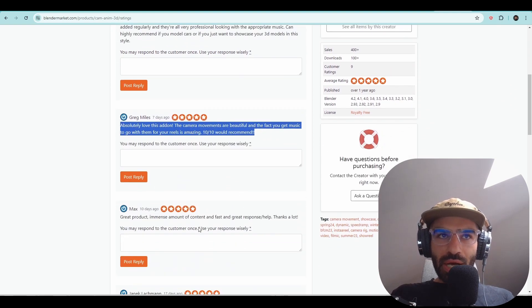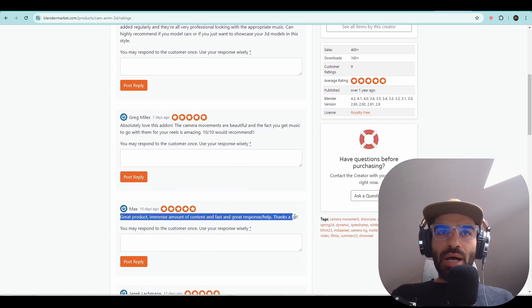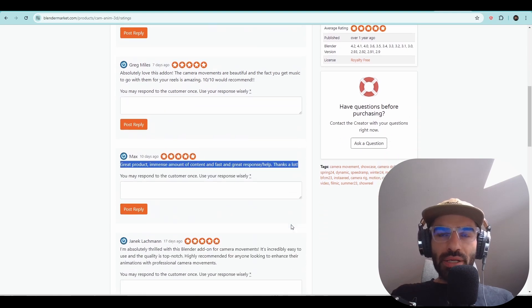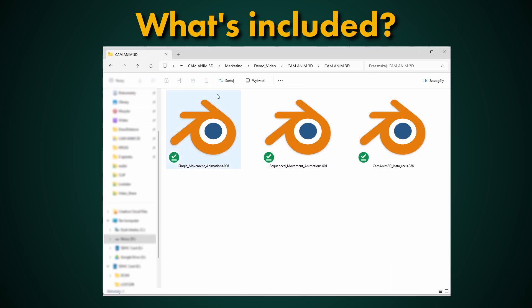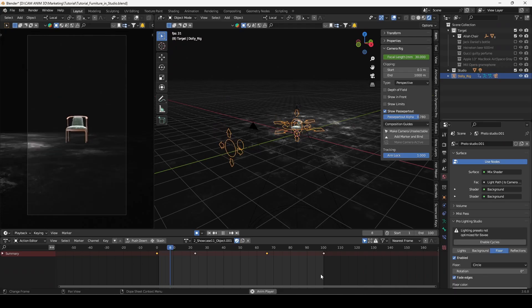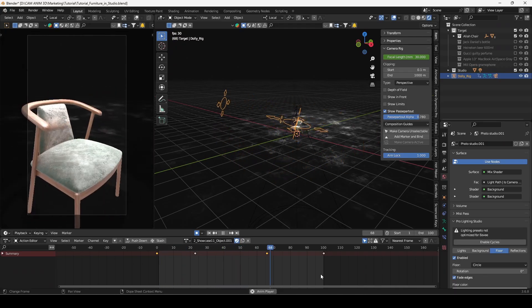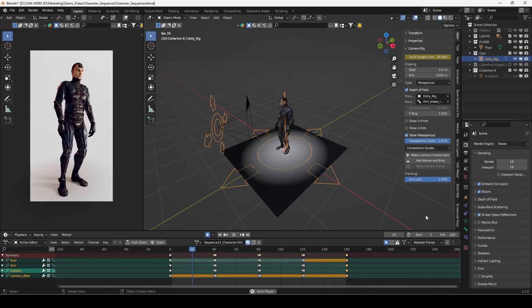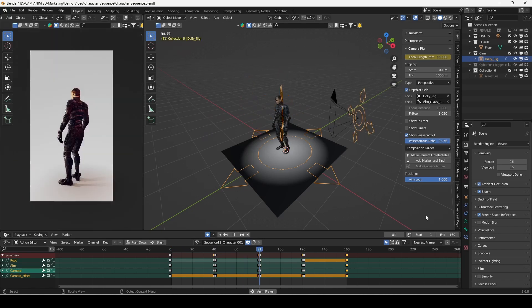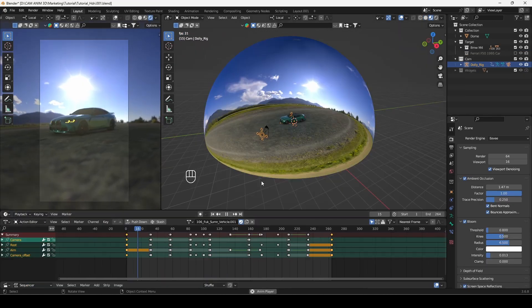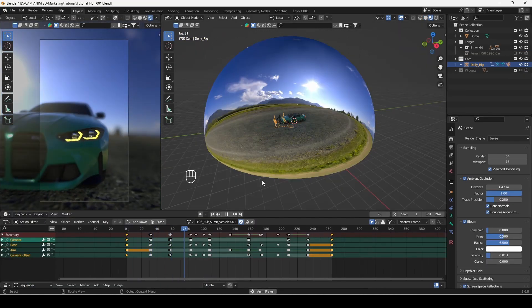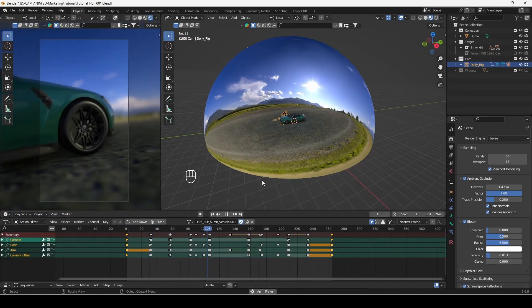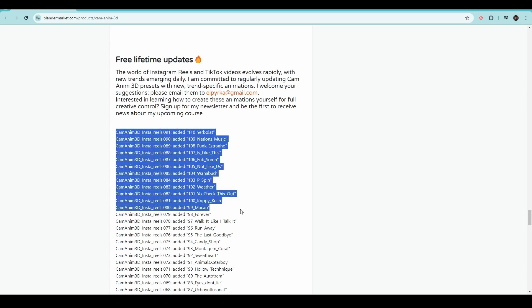In this tutorial I will guide you step by step how to use CamAnim3D. When you bought it you will receive three Blender files: single movement animations, sequenced movement animations, and InstaReel camera animations. The number at the end refers to updates of new templates that I'm constantly adding.